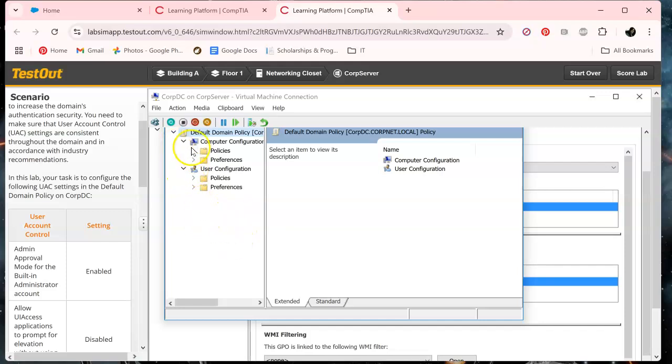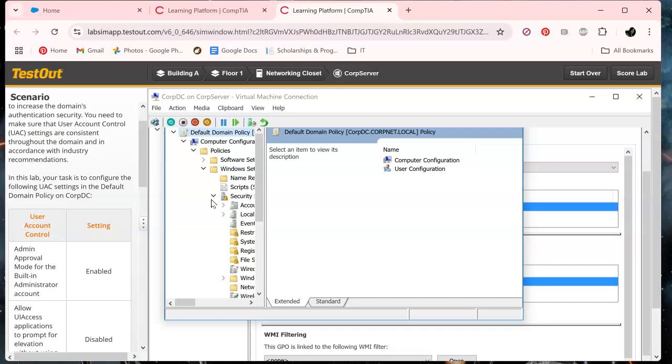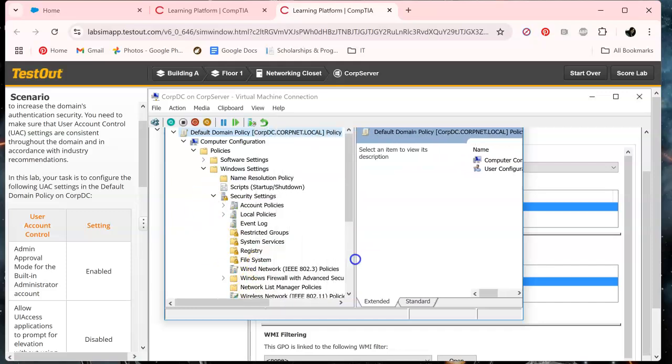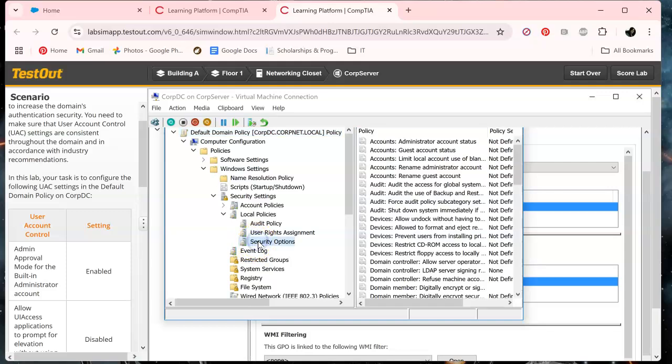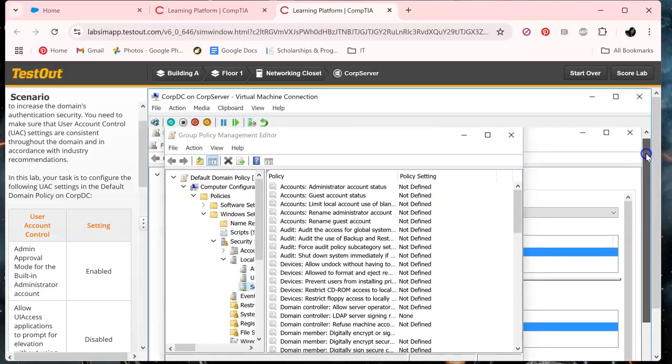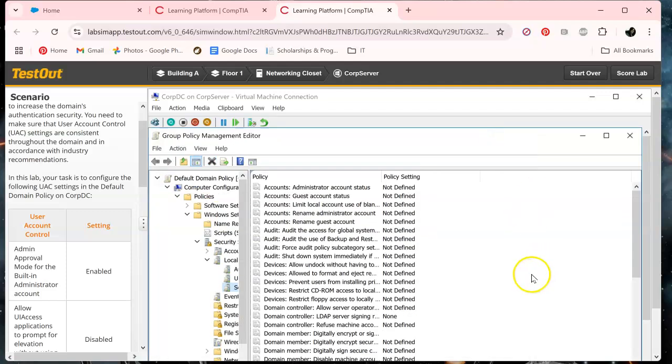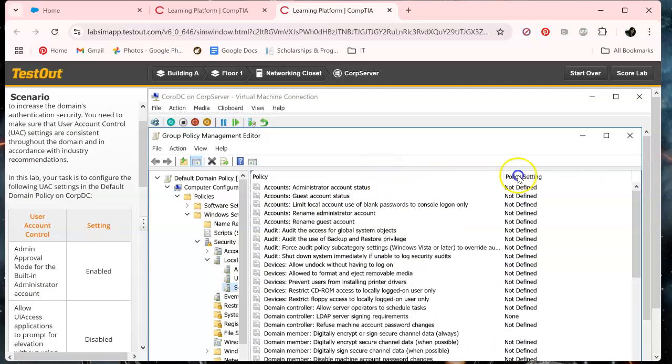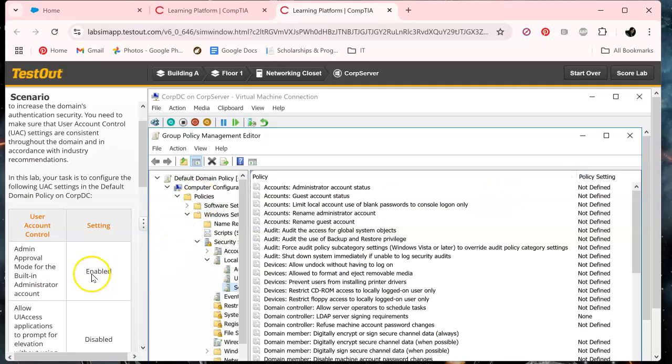And then we'll go under Windows settings and security settings. And I need to move this over. And then go to local policies, security options finally. Let's try to get this a little bit bigger. I will probably maximize this one too, just so I can see everything. I'm going partially blind with my old age.